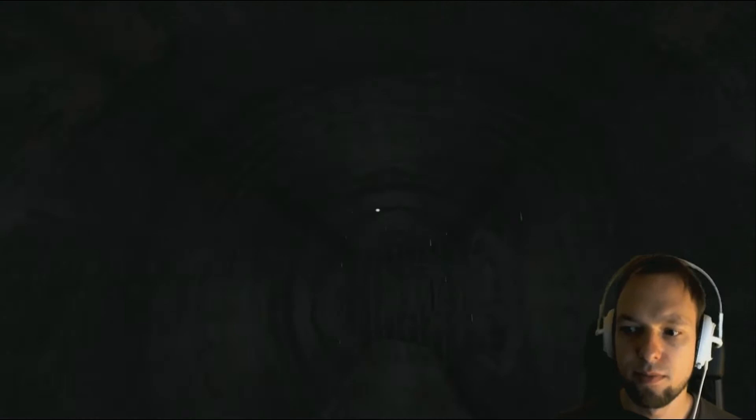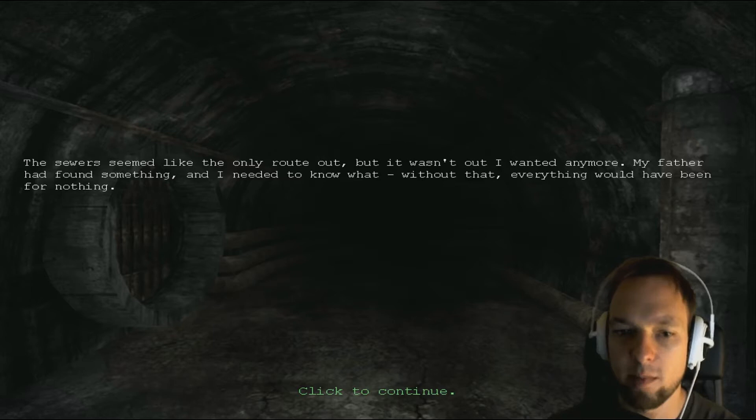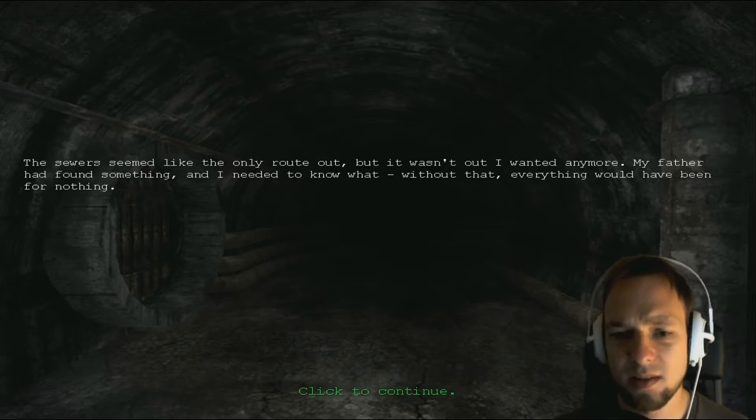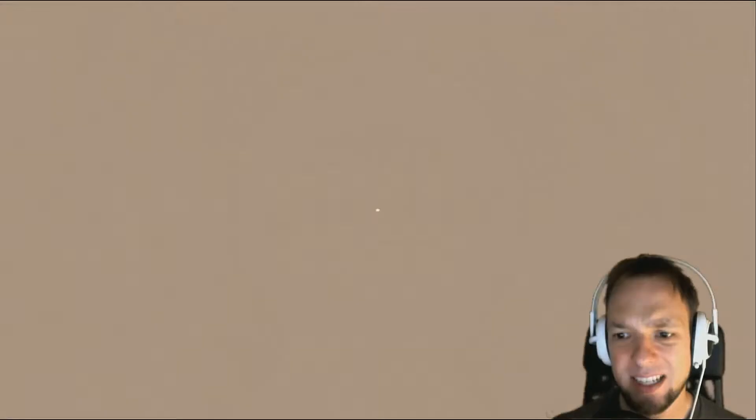The sewer seemed like the only route out, but it wasn't out I wanted anymore. My father had found something, I needed to know what. Without that, everything would have been for nothing. Who cares, it's a facility and he died. He's dead, what?